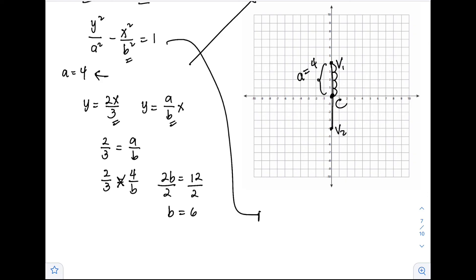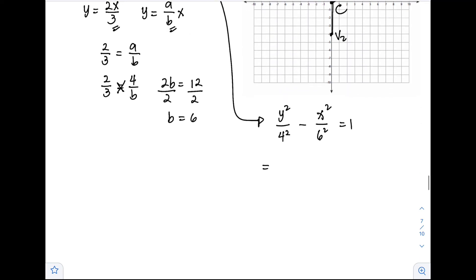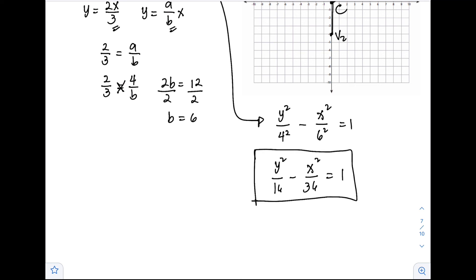Now we can write the standard form: y squared over a squared, which is 4 squared, minus x squared over b squared, which is 6 squared, equals 1. So the standard form is y squared over 16 minus x squared over 36 equals 1. This is our final answer.